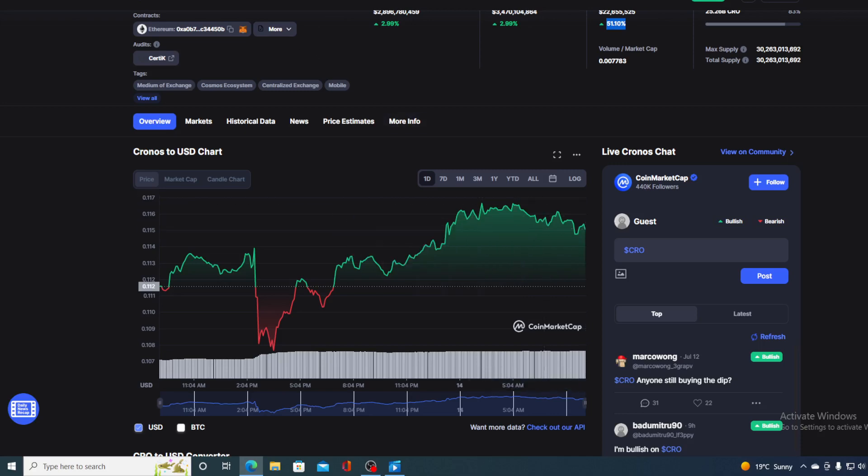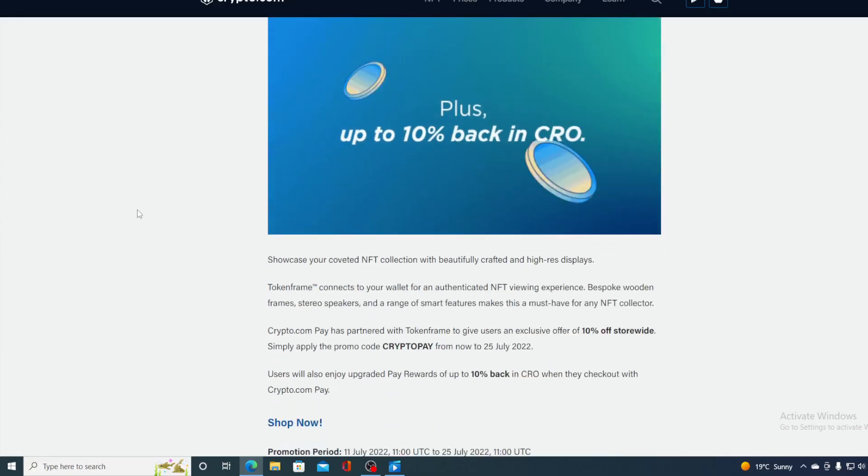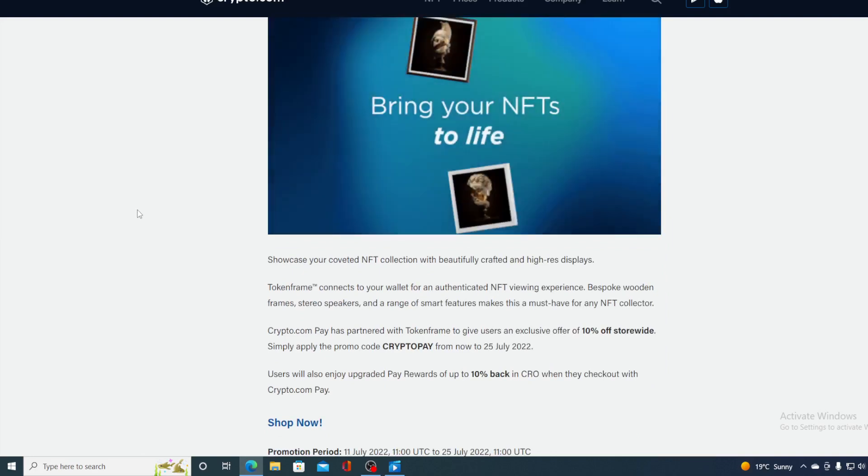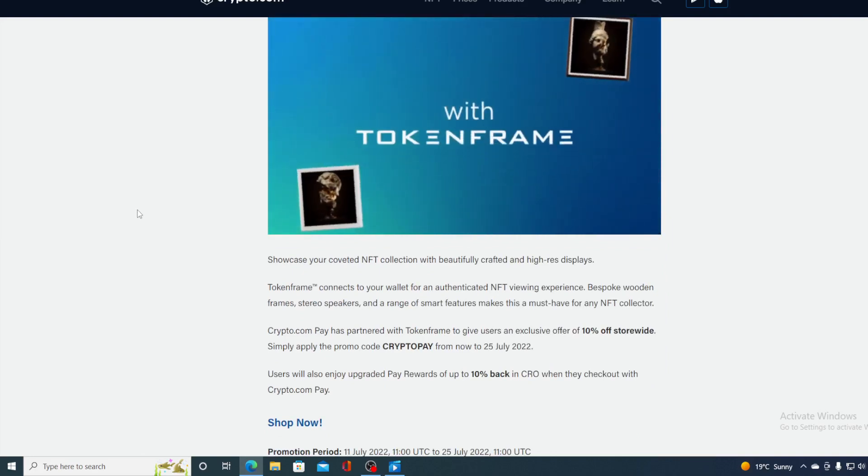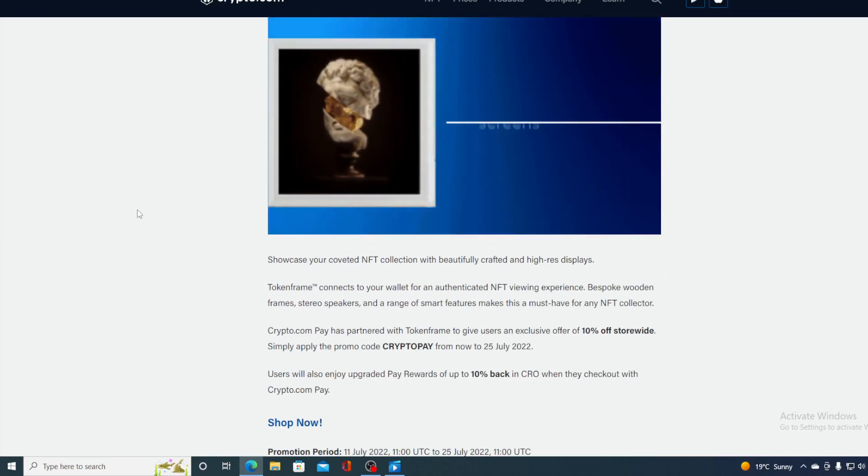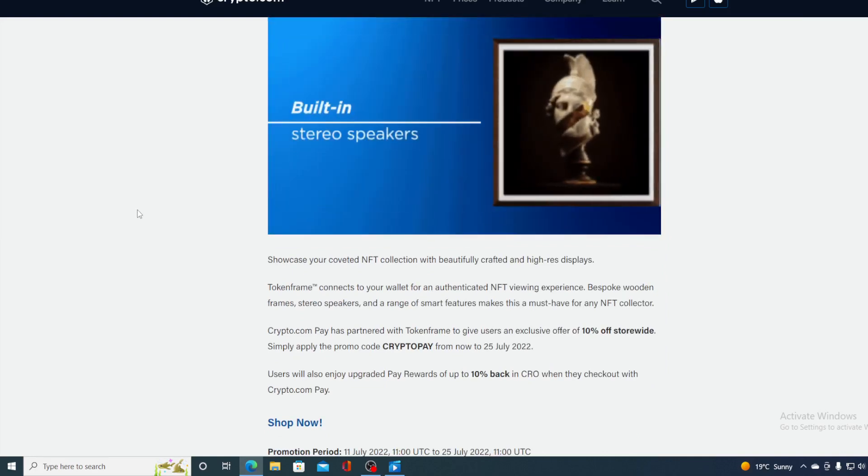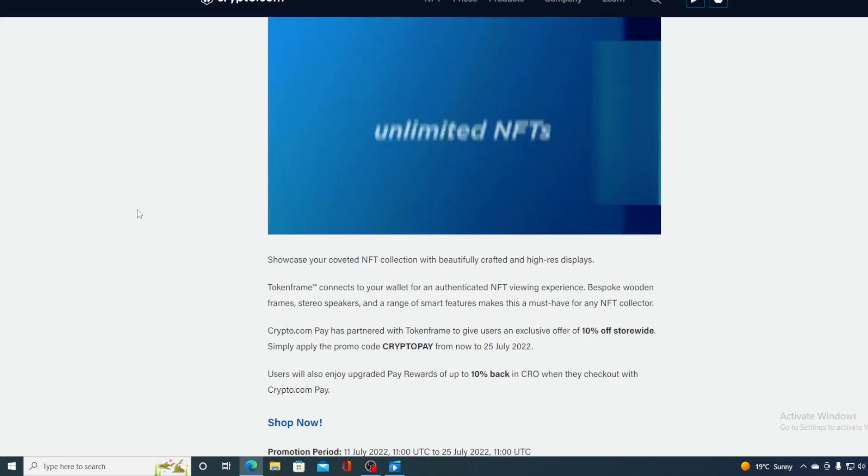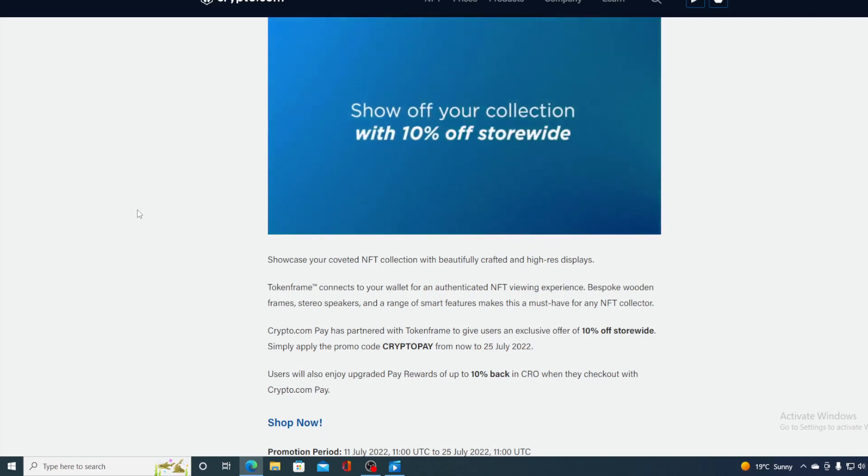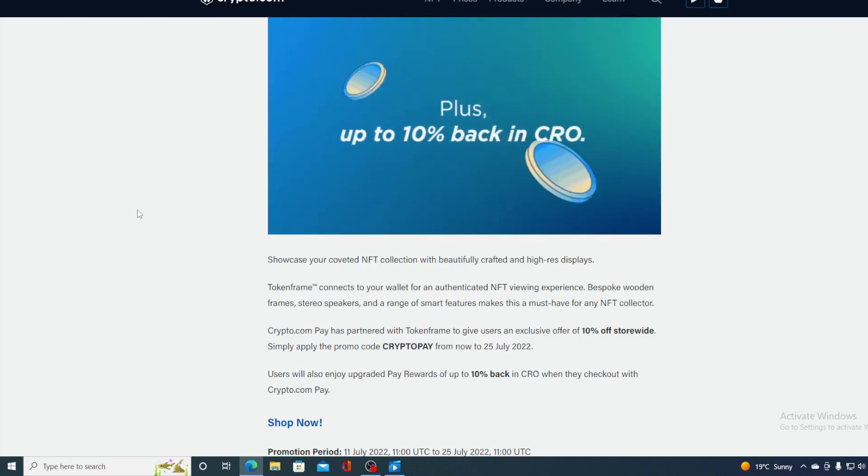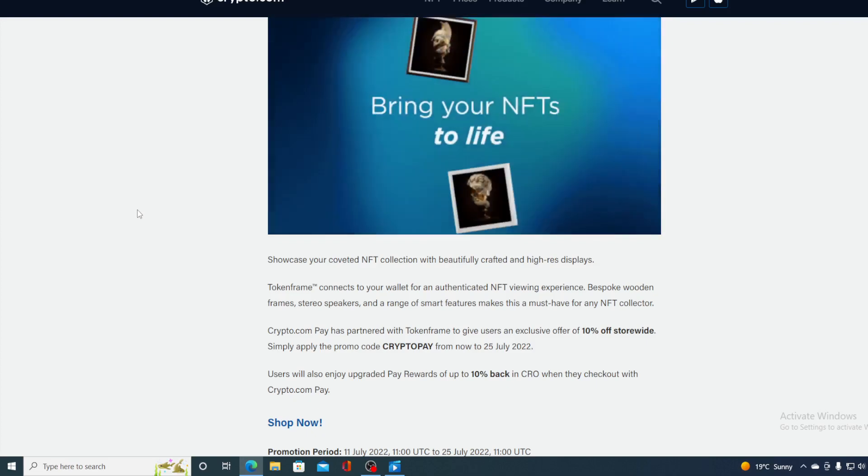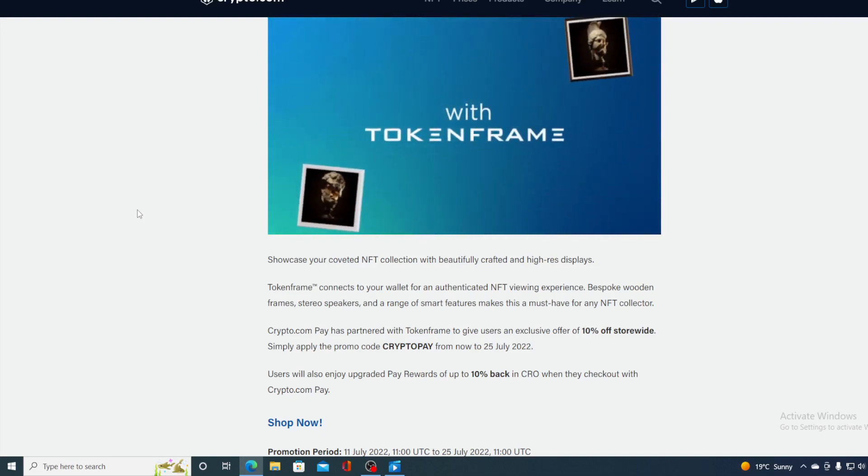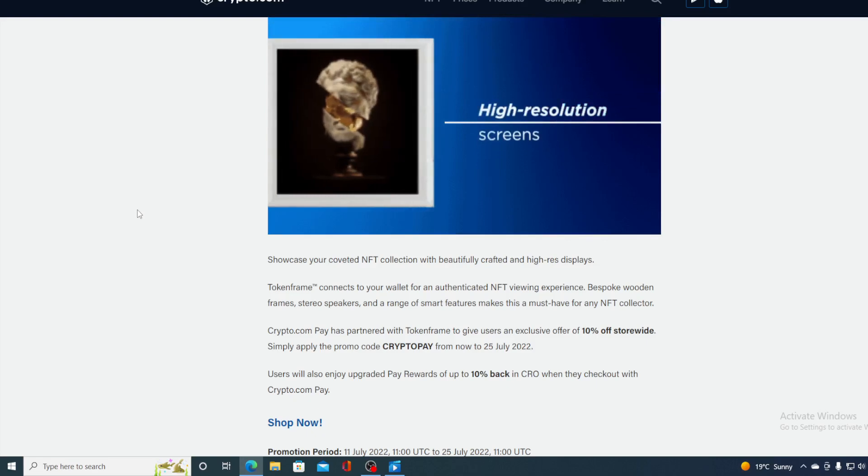And now without any further ado let me get back to the news that I started the video with. Take a look at this guys - showcase your coveted NFT collection with beautifully crafted and high resolution displays. TokenFrame connects to your wallet for an authenticated NFT viewing experience. Bespoke wooden frames, stereo speakers and a range of smart features makes this a must-have for any NFT collector. Crypto.com partnered with TokenFrame to give users an exclusive offer of 10 percent off store-wide. Simply apply the promo code CryptoPay from now to July 25th this year.